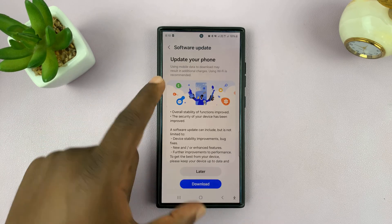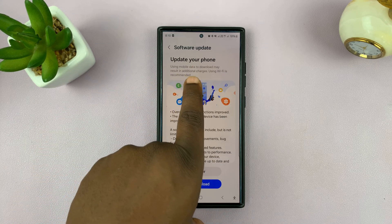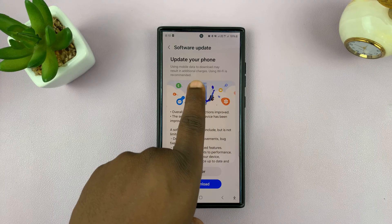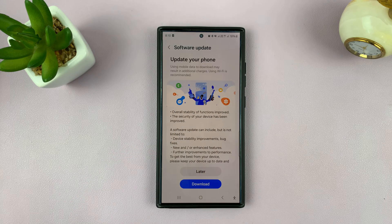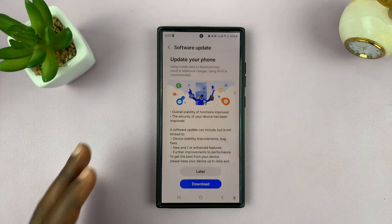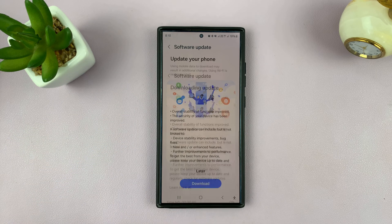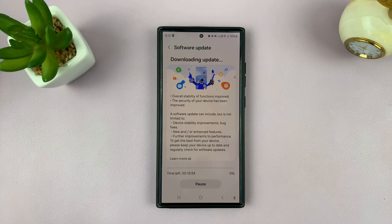It's going to warn you — it's going to tell you that using mobile data to download may result in additional charges, and that using Wi-Fi is recommended. But since we want to use mobile data, simply go ahead and tap on Download.